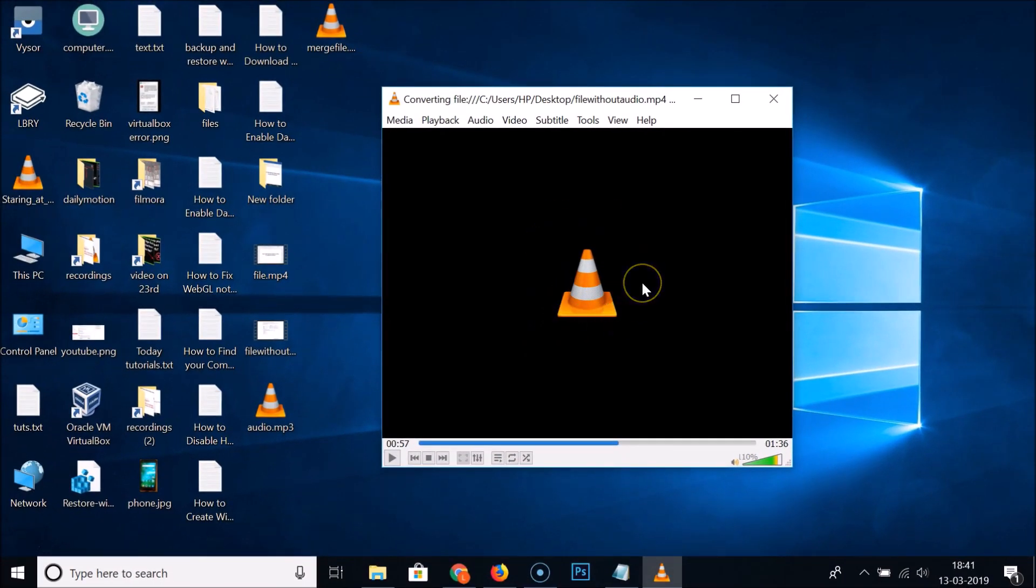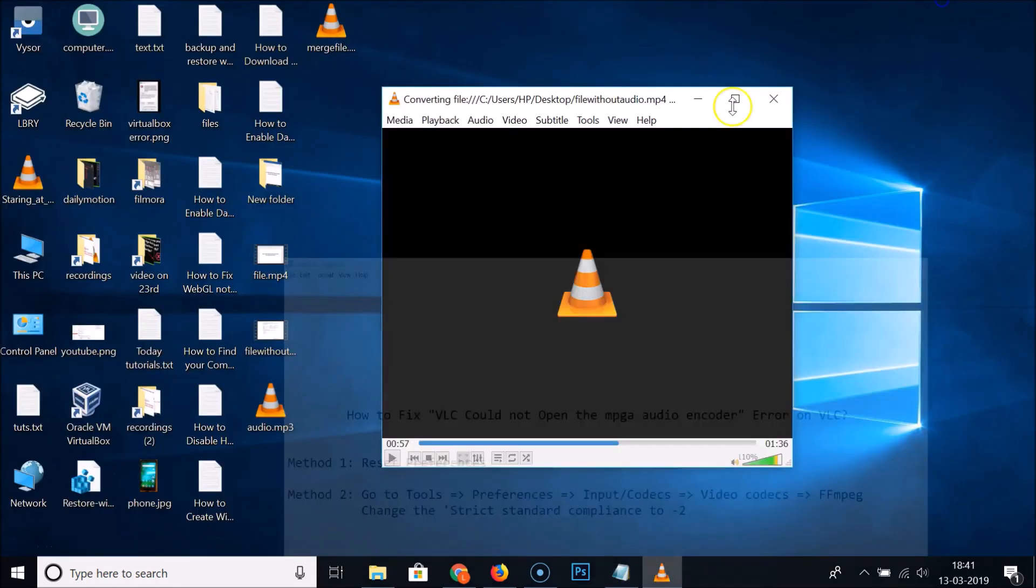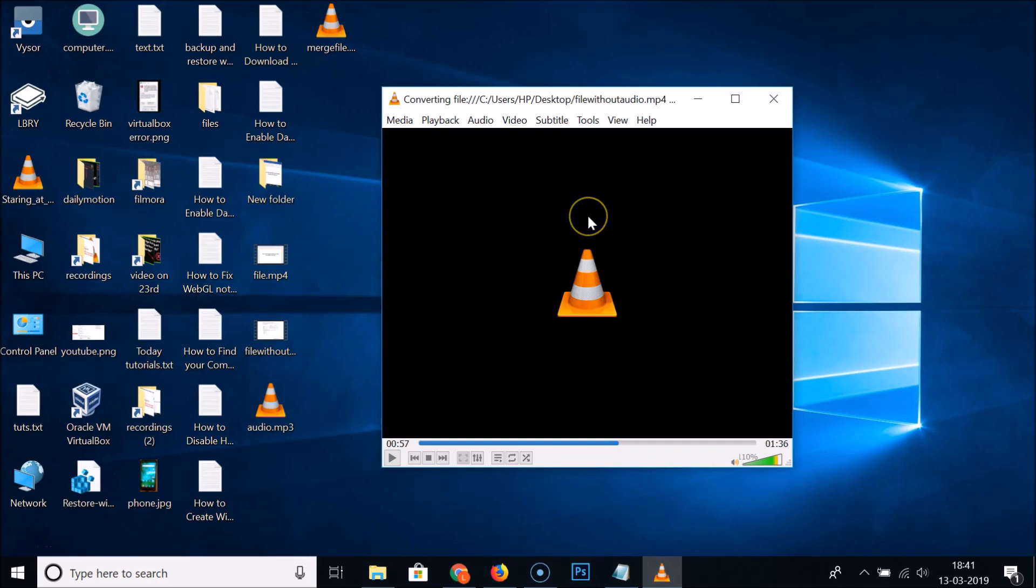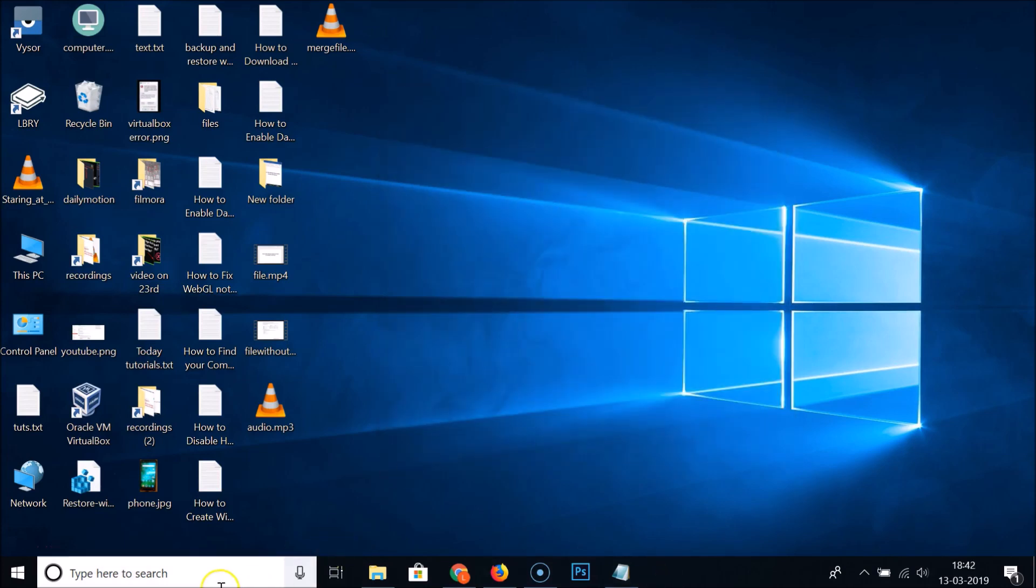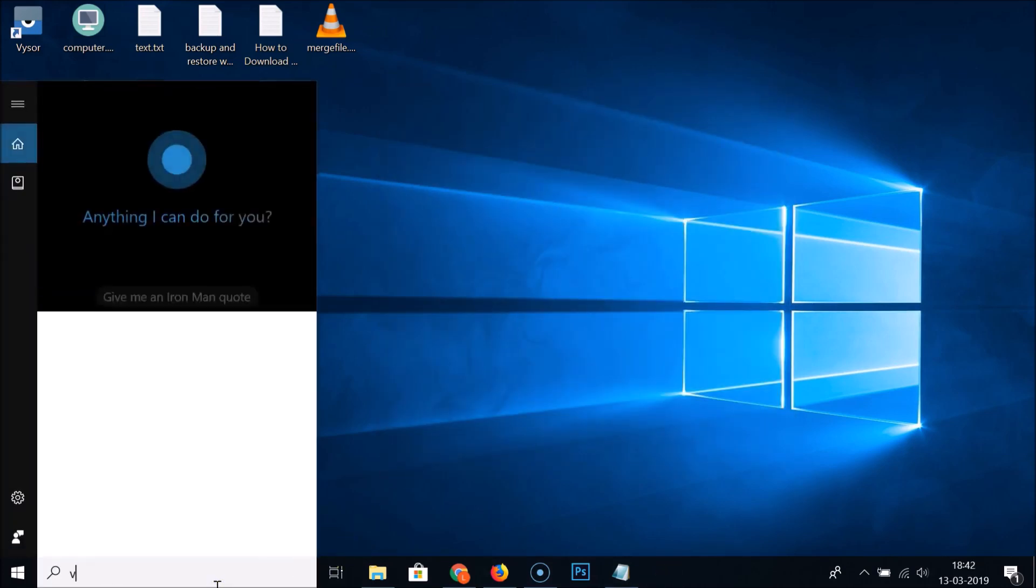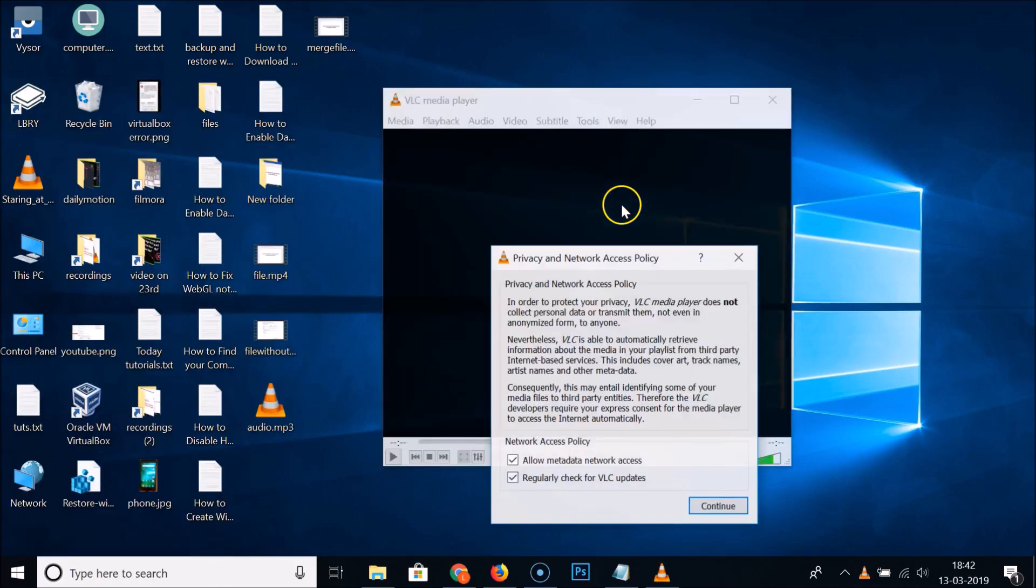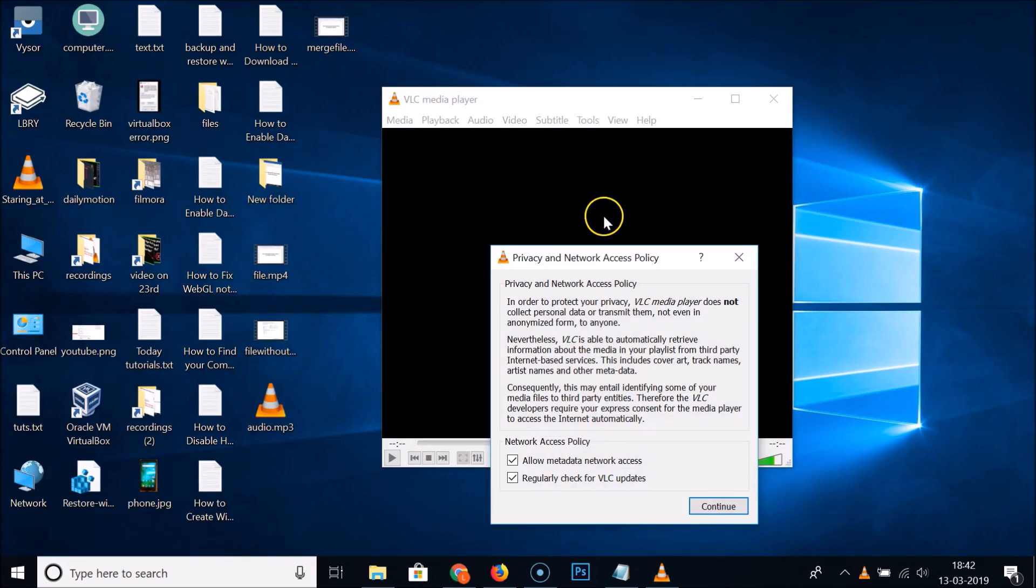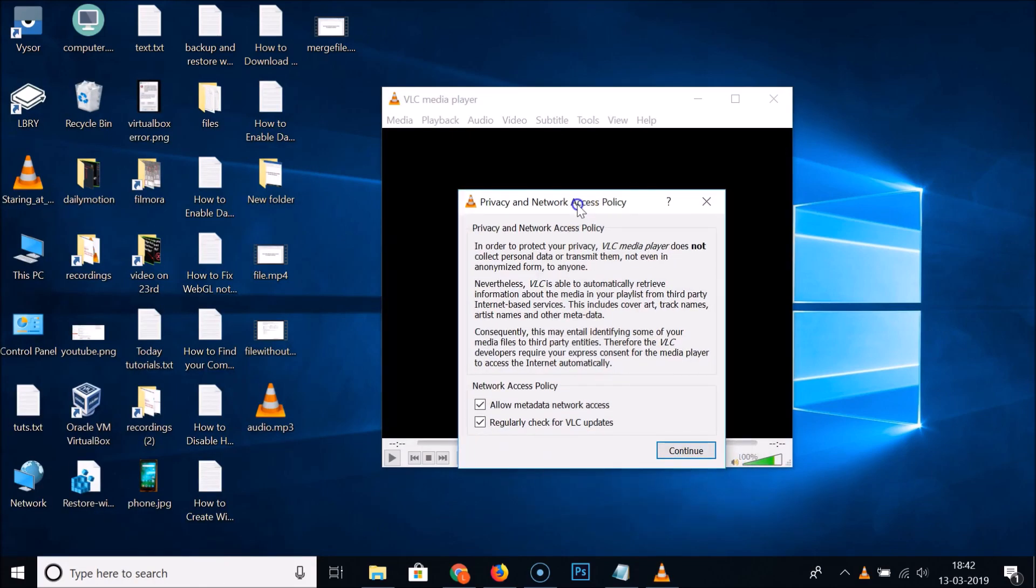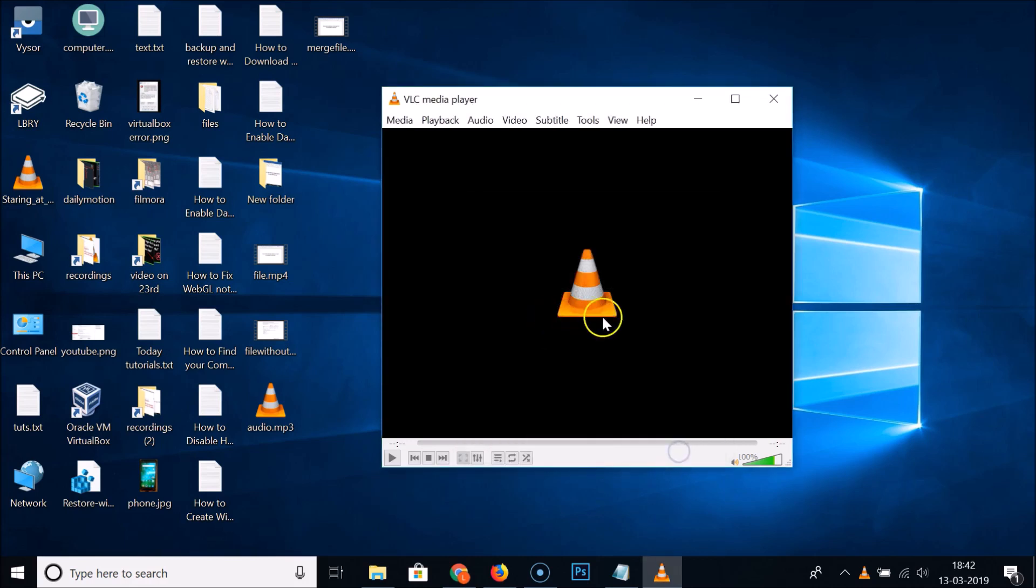We've now done this first method. Let's try to convert the file. Let me close the VLC media player and open it again. Just click on Continue.